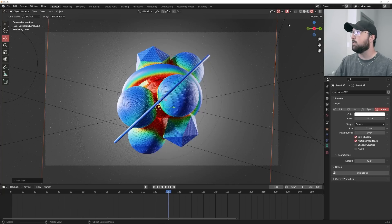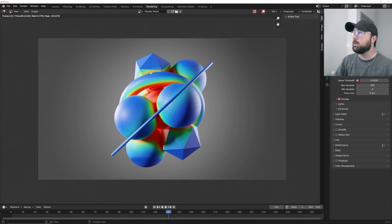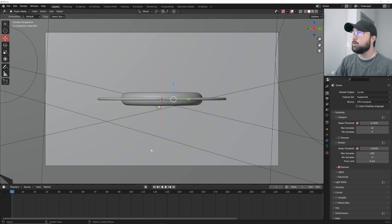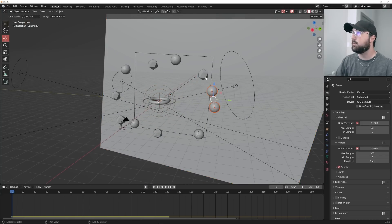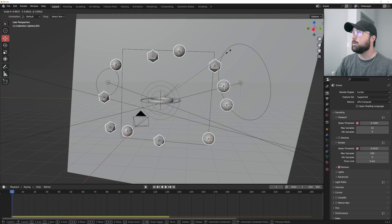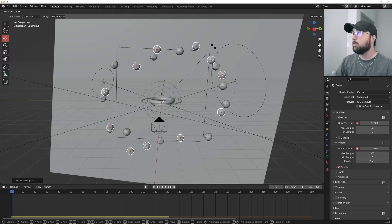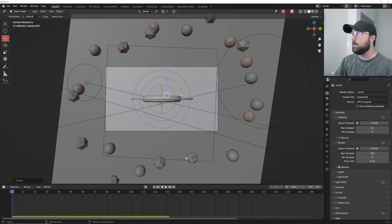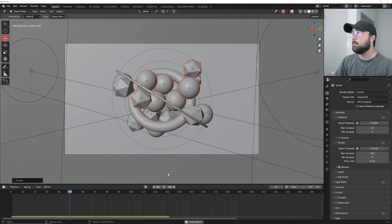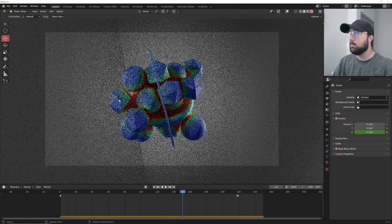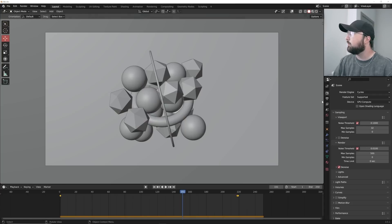Now we have a nice gradient going on. Hit the render button to see how the final render is going to look. I'm going to select all objects, go to Individual Origins, and hit S to scale. Then Shift+D and back to Median Point, hit R — now we have more objects. Hitting render, it looks really cool — it's awesome, satisfying, dynamic, and really just nice.